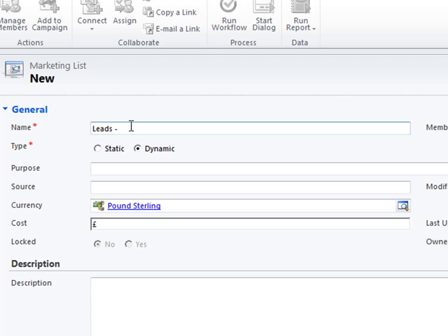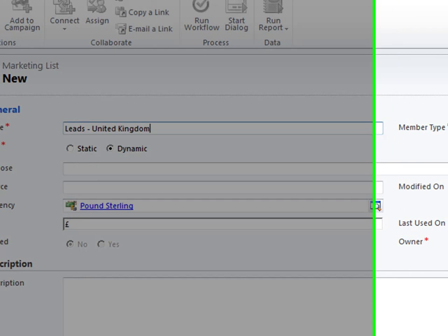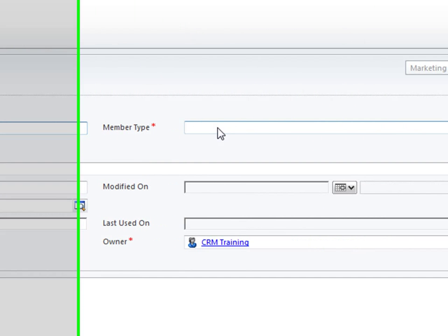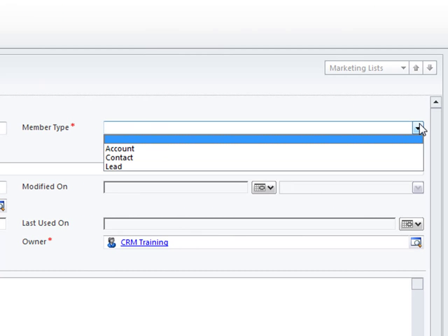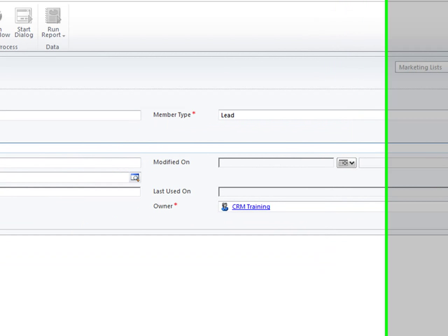So I'm going to call it leads in United Kingdom and we move on to this member type which is another mandatory field. This is what I was talking about you if I click on this drop down you can only pick one type of record type within a list. You can either have it as account, contact or lead. I'm going to use lead.